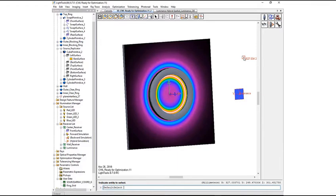Hello and welcome to the Synopsys Optical Solutions Group training series. In this video, we will demonstrate the use of the Source Scalar feature in LightTools.